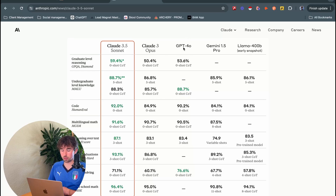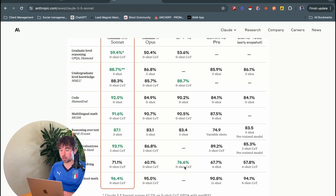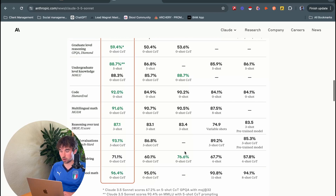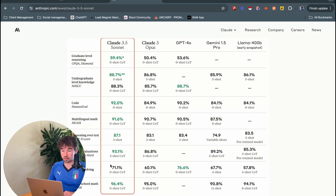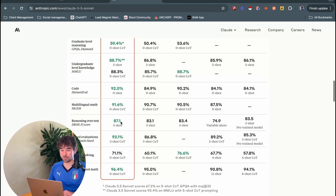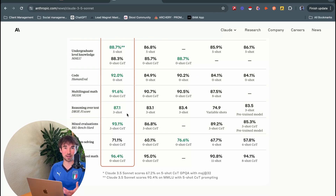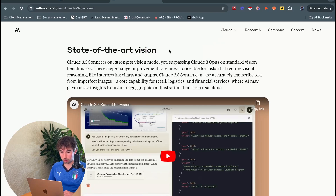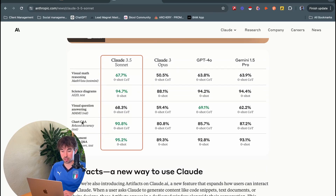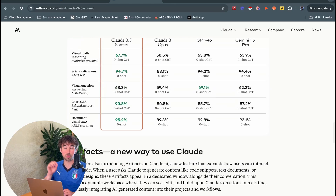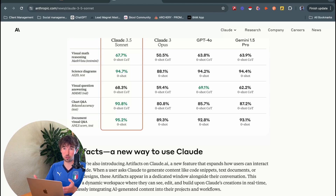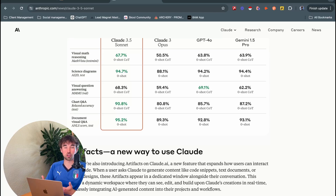Looking at the main benchmark graph: Claude 3.5 Sonnet occupies the left column while GPT-4o is the most notable competitor. According to Anthropic's data, the only two places GPT-4o outperforms Claude 3.5 Sonnet are undergraduate level knowledge — where it won by just 0.4% — and math problem solving, where it beat it by a slightly more convincing 5.5%. Everywhere else shown in green, 3.5 Sonnet took the lead.